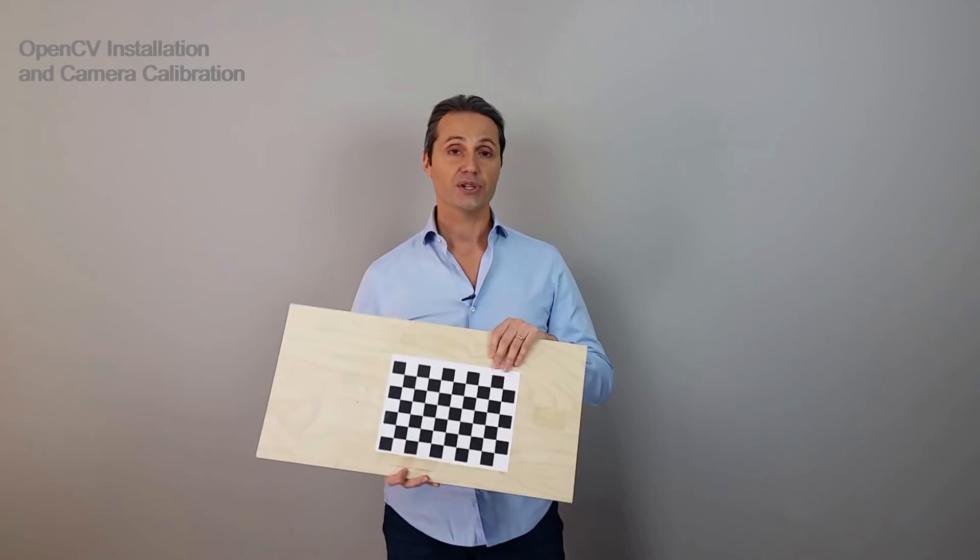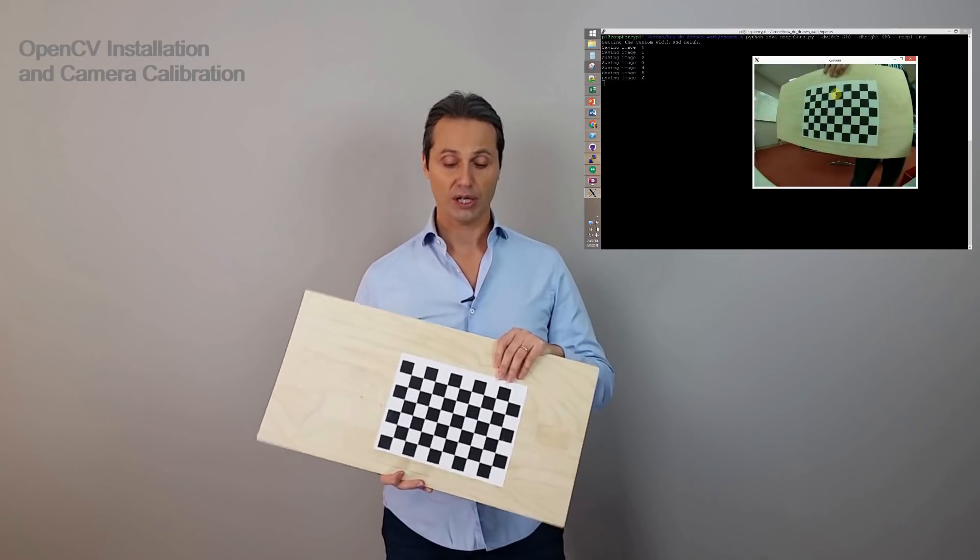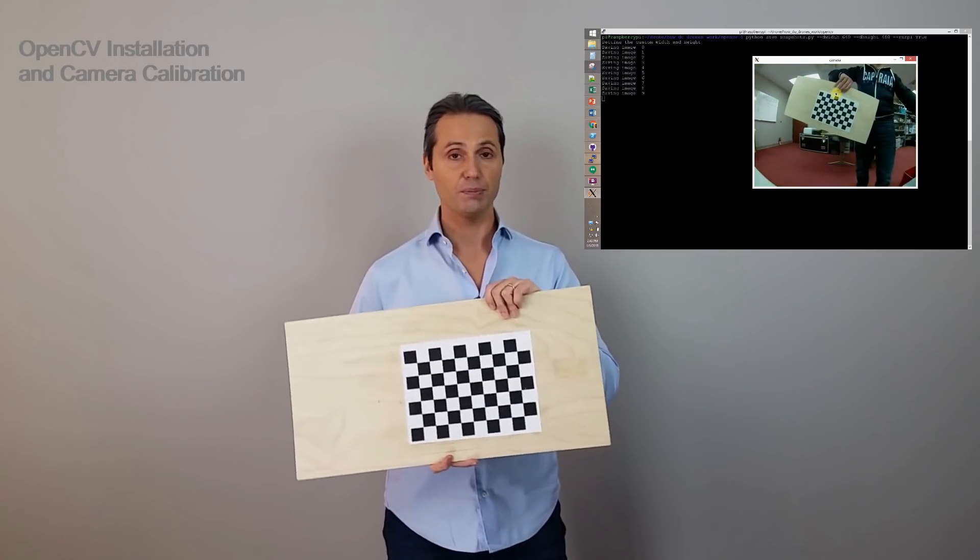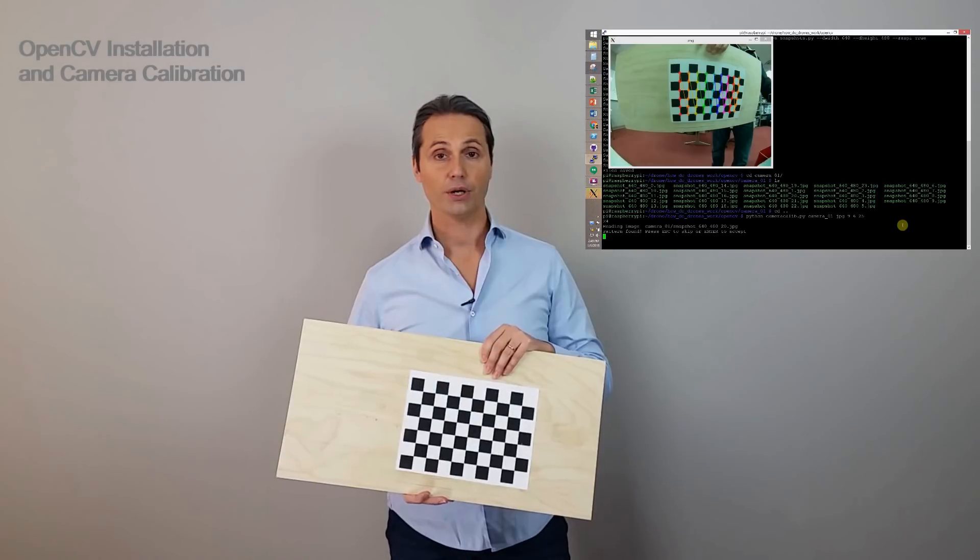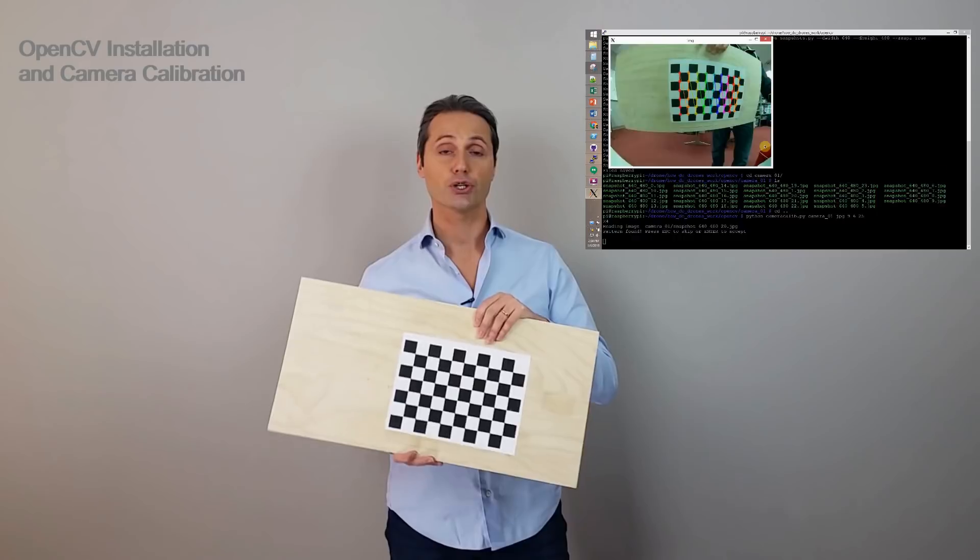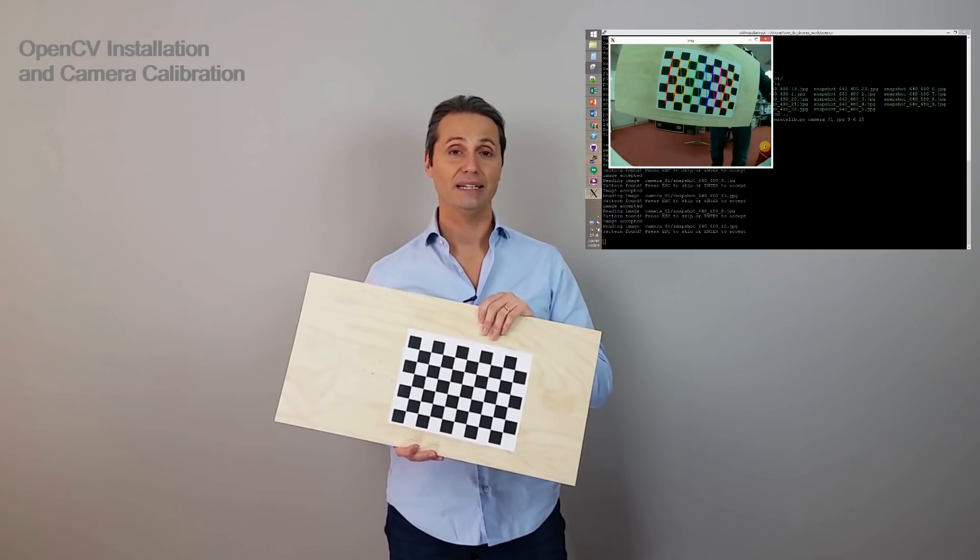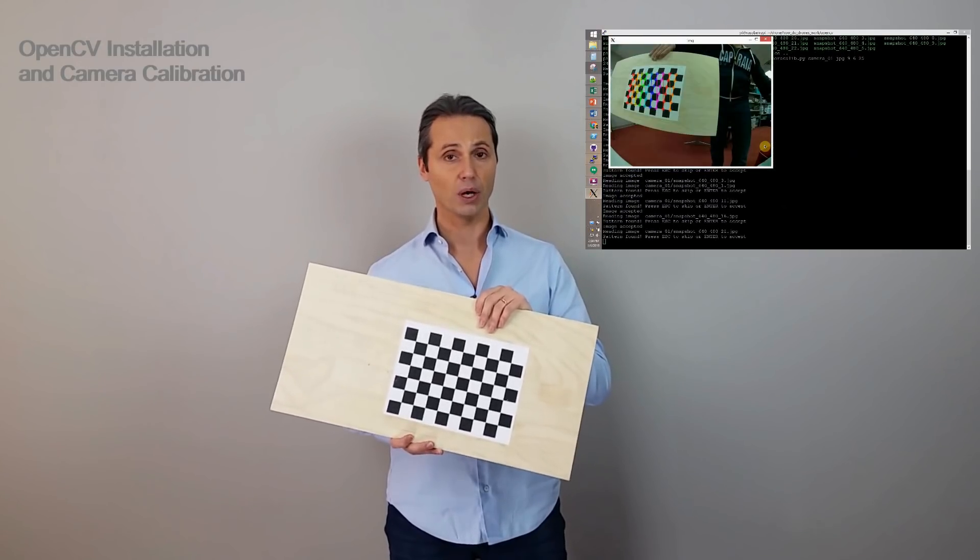With the first script, that is saved snapshot, we're going to take multiple pictures, at least 30 pictures of this chessboard in multiple positions. And then we're going to use these pictures to run the camera-calib.py that I derived from the OpenCV one. So, done with the talking and follow me in this tutorial.